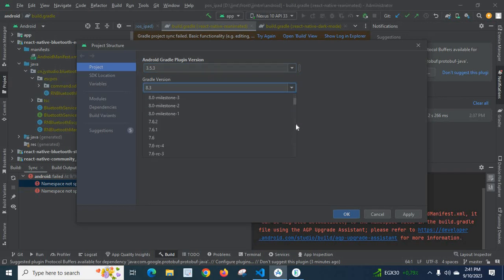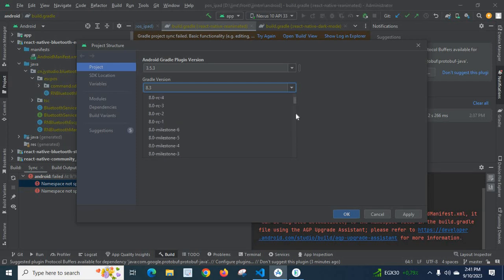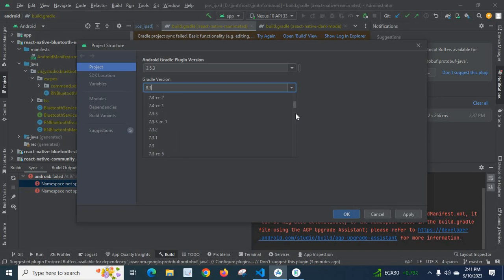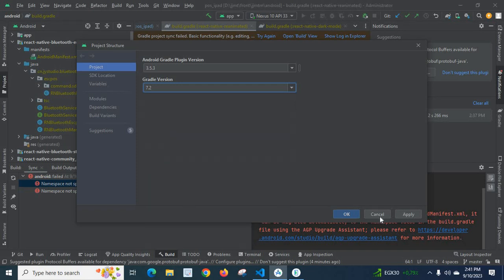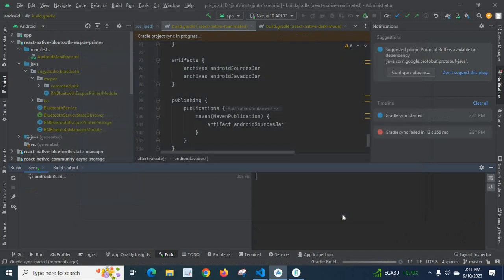It depends upon your packages which are used in your project. For me, these are the correct versions. Let me change it to 7.2, then click Apply, then OK. Let us check what will be the output.